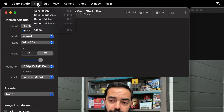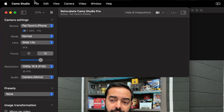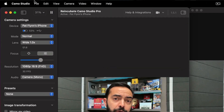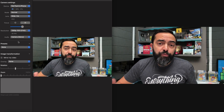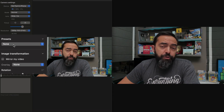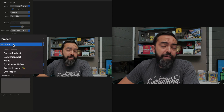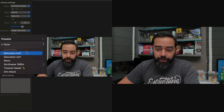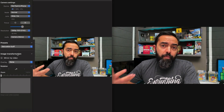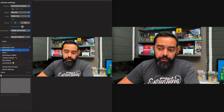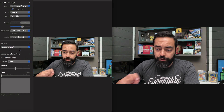You can actually record with Camo as well. This is a great idea if you want it as a backup — just in case — you can go to File and Record Video and then save that video from there. You can also shoot an image. Let's play with the presets a little bit just to show you what that does. You can do this on the fly, even with Zoom open like you see right now. Let's go to Saturation Buff — that'll make it a lot brighter. If we go to Nerf, that'll likely be the opposite, a lot more toned down.